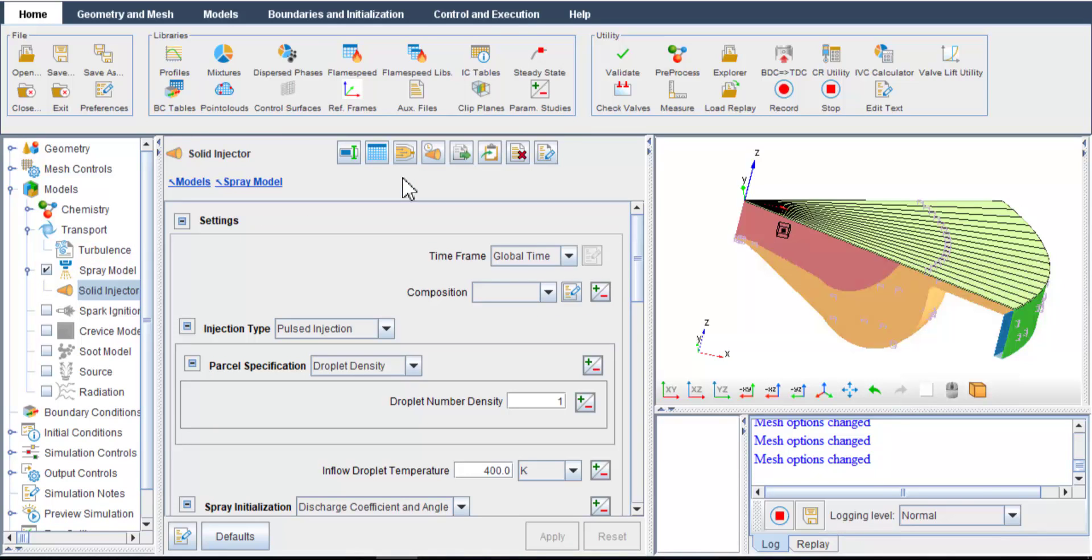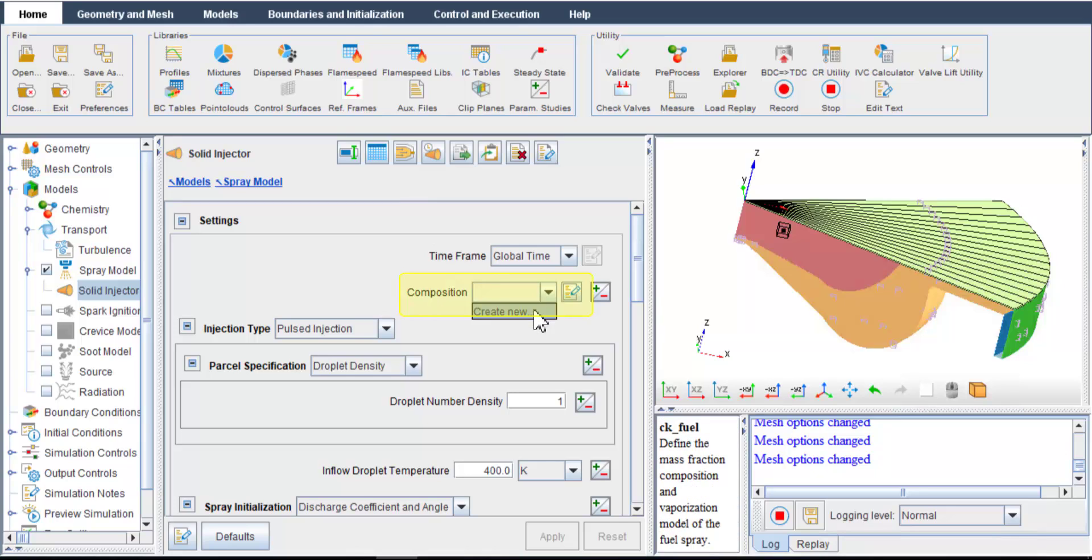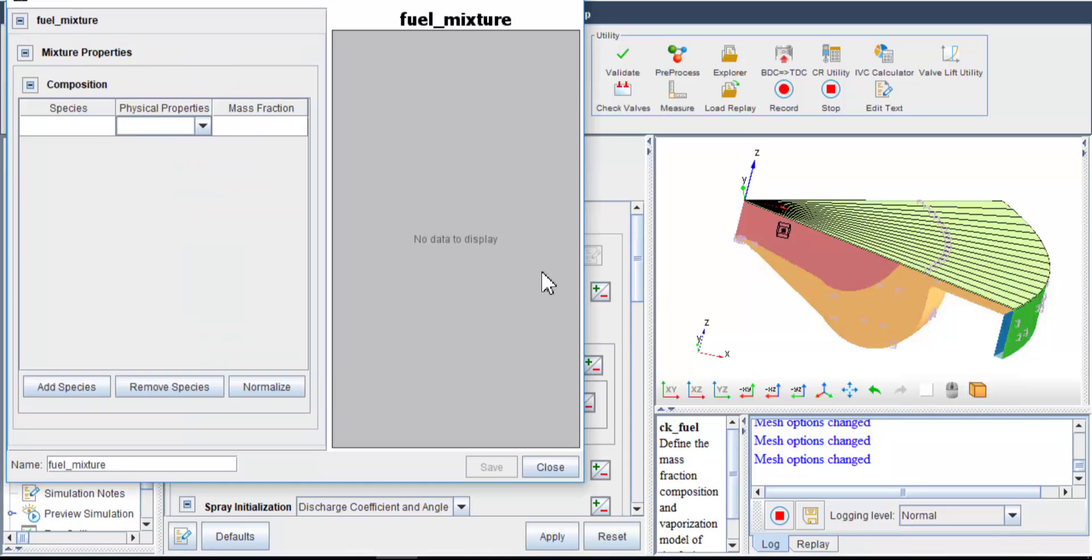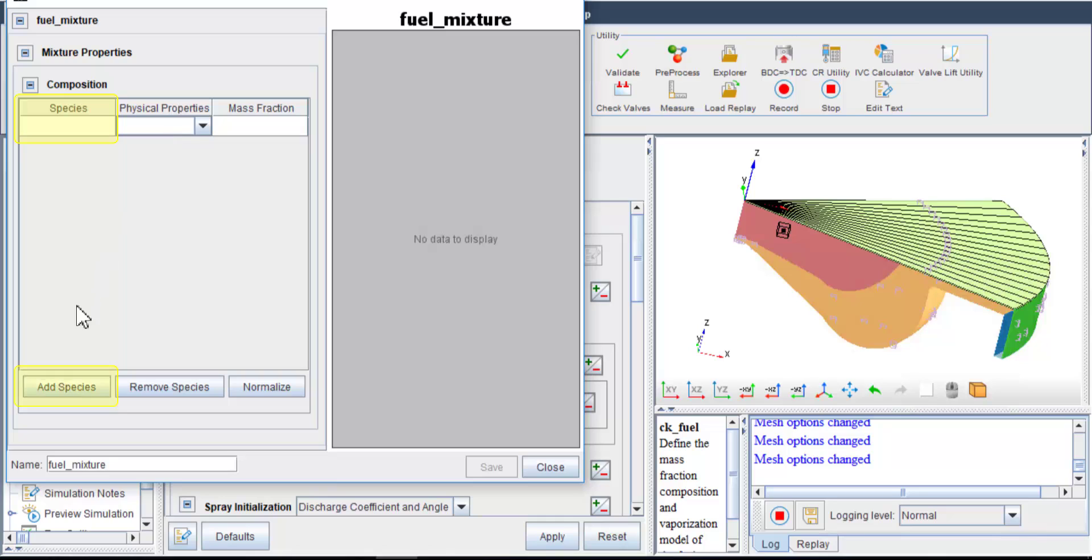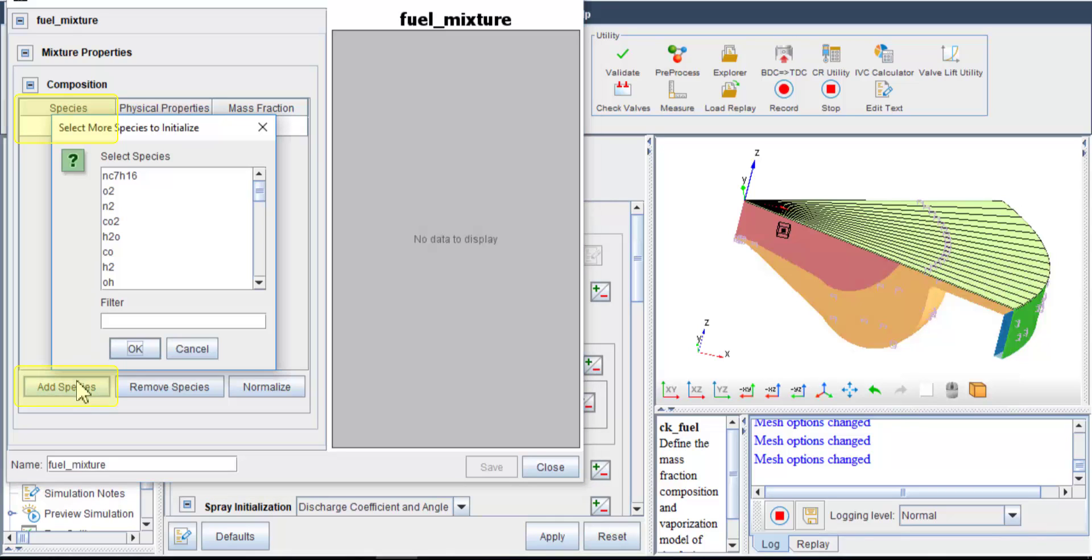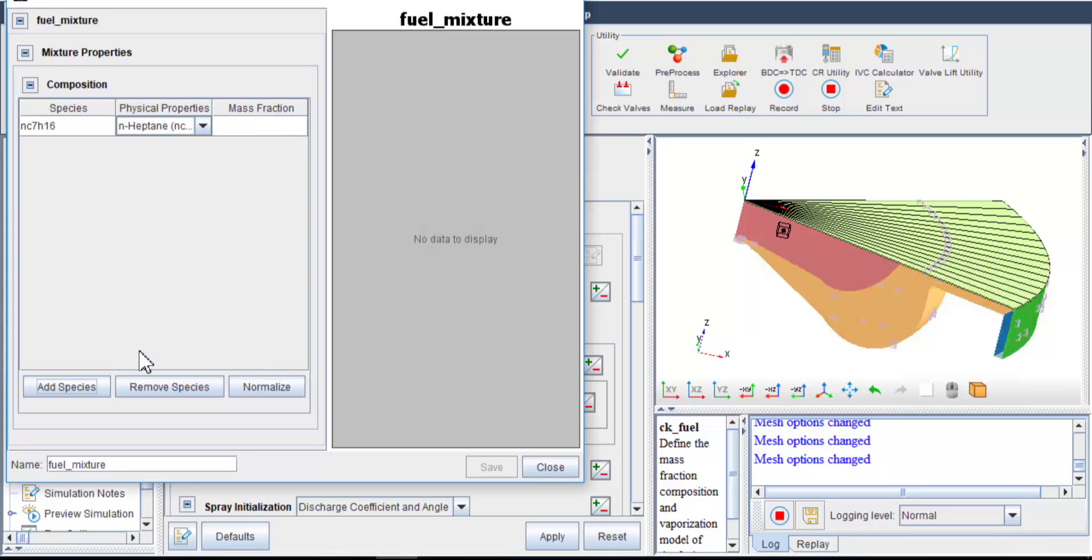Now in the injector options, I need to specify the fuel first. Specifically, what are the compositions in the fuel? And for each component, what is the species representing its chemical reactivity and the physical properties? In terms of chemical species, in this example, since we are using n-heptane to model diesel fuels when considering chemical reactions, add species and select n-heptane from the working fluid.